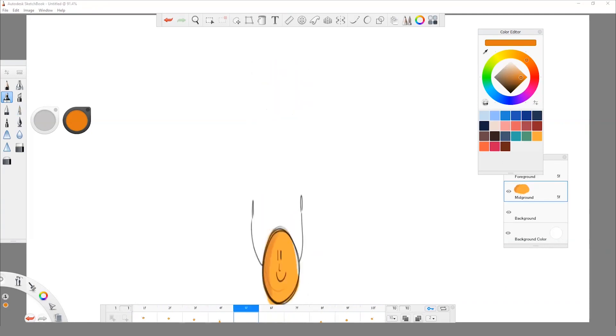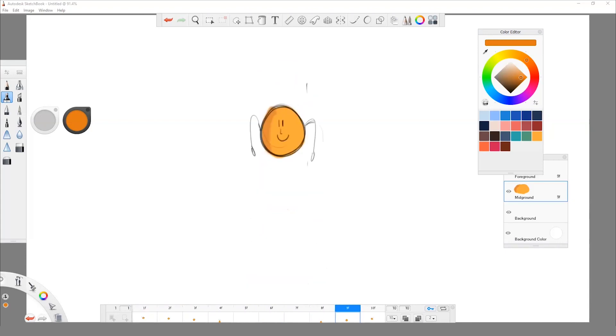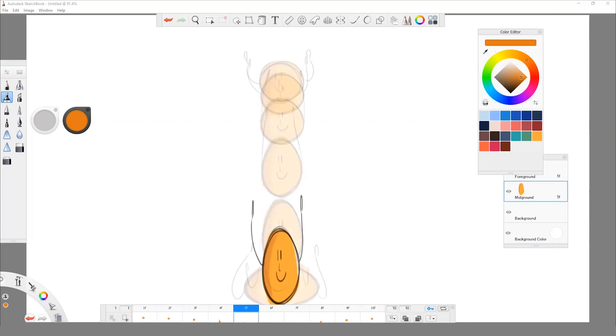I'm also gonna add a shadow on the left side of my drawing so it looks like it has a bit of volume. And voila, this is our animation guys. It looks pretty good.